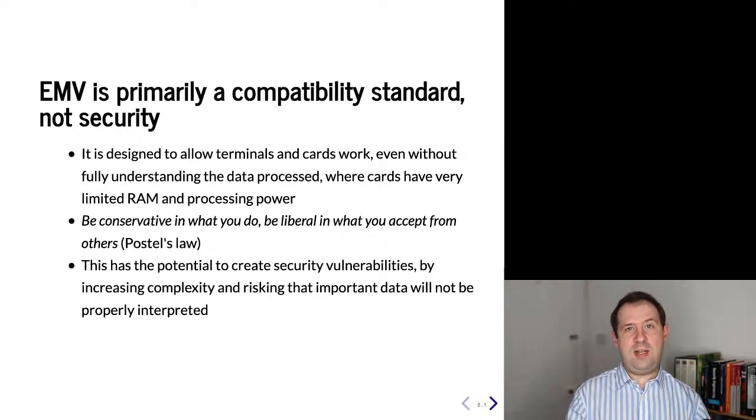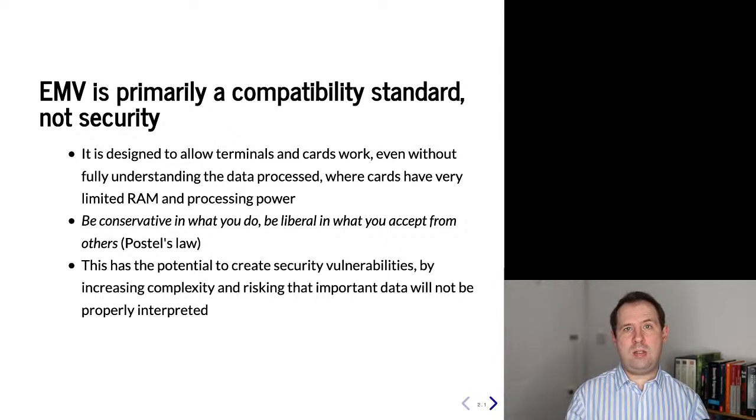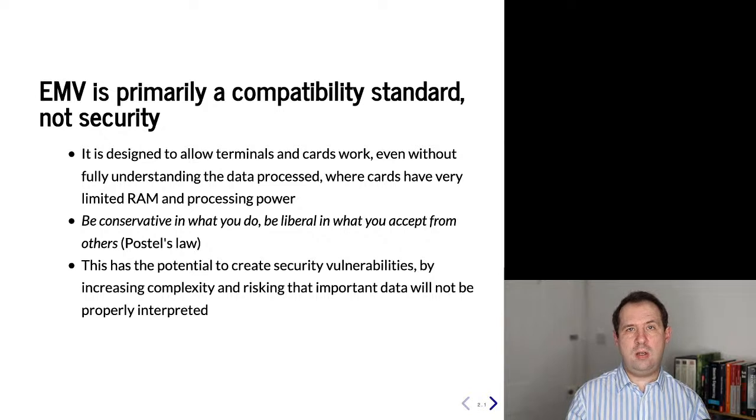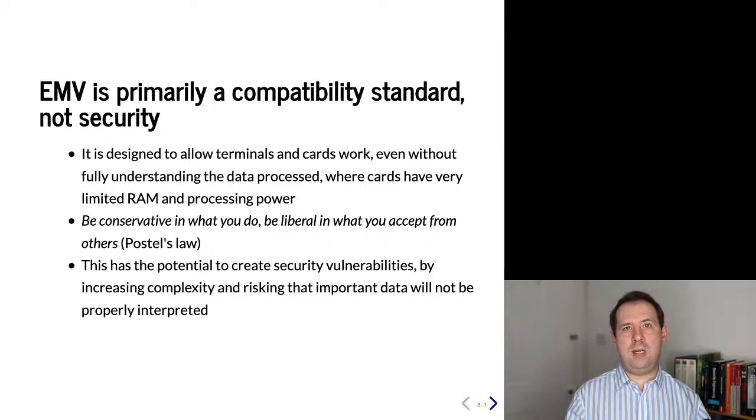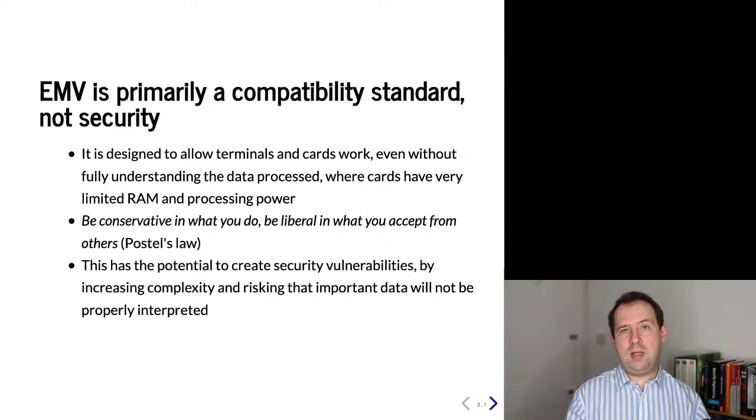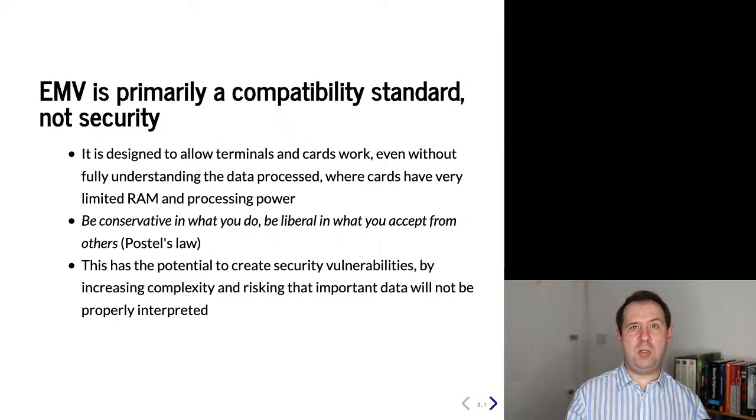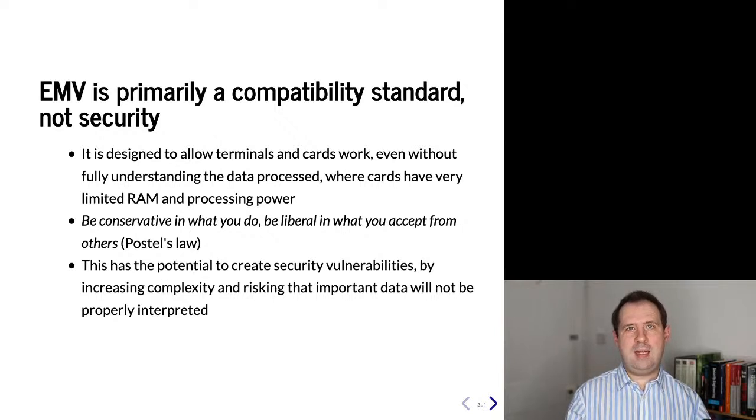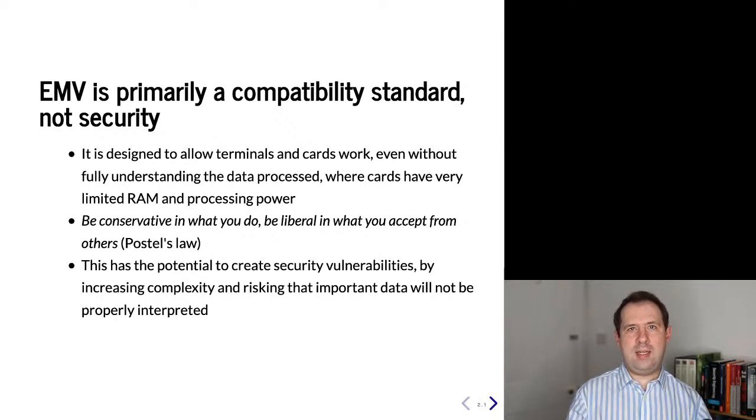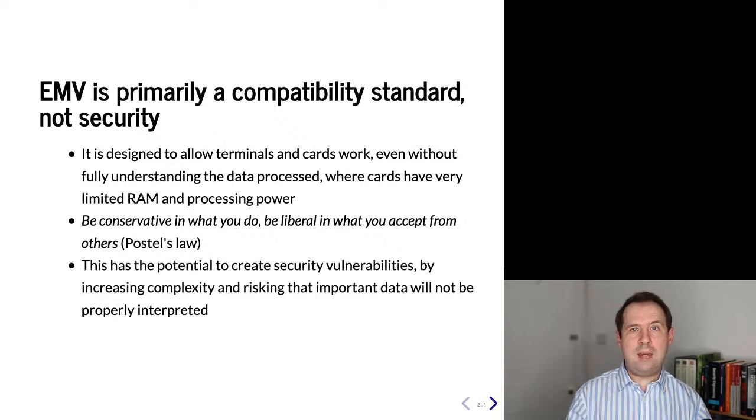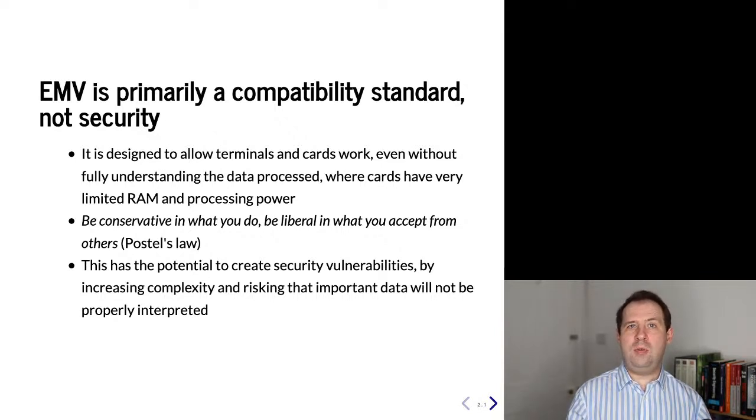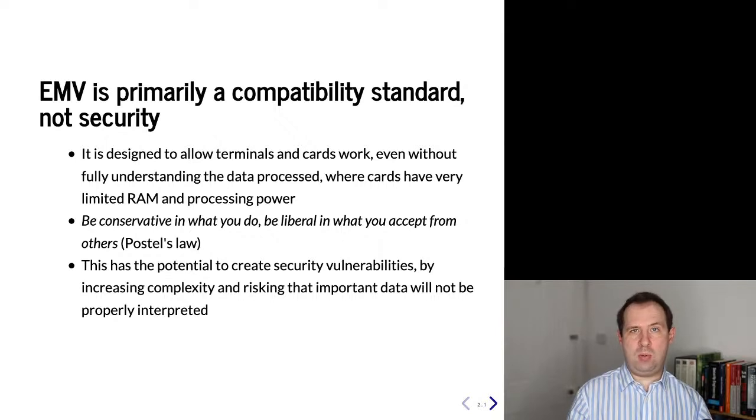This is very desirable for compatibility but has the consequence of creating security risks. Firstly, if there is data which is not possible to interpret, devices will ignore it, but maybe that is very security relevant information that they are ignoring. Secondly, having this backwards and forwards compatibility creates more complexity, and from complexity we can get security problems.